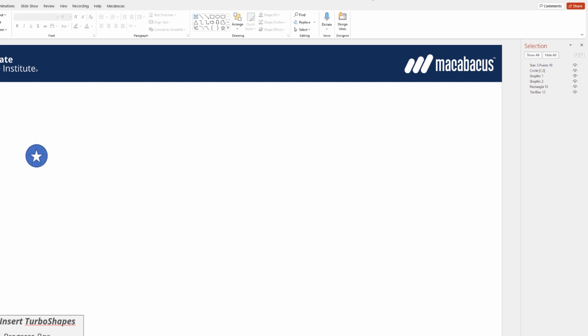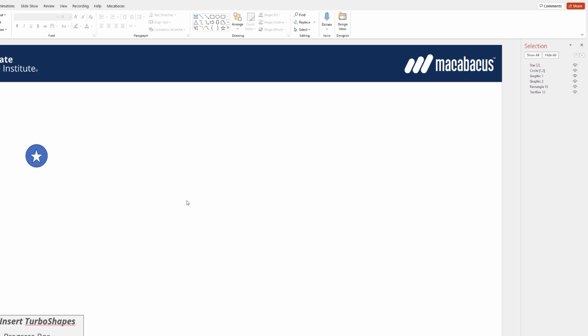Now we need to configure the star. Let's click on the star. Over in the Selection Pane, we're going to double click, and we're going to change this name to star, and then again use square brackets, and we're only going to put a 2 in here, and hit Enter. The reason we're putting a 2 is we only want the star to be visible in the second state for the Turbo Shape.